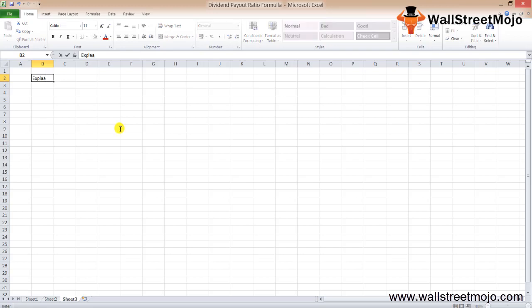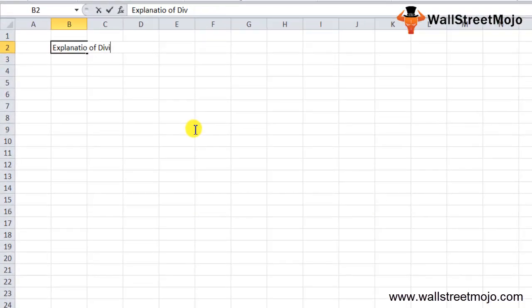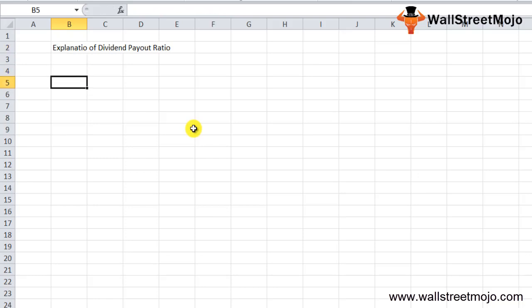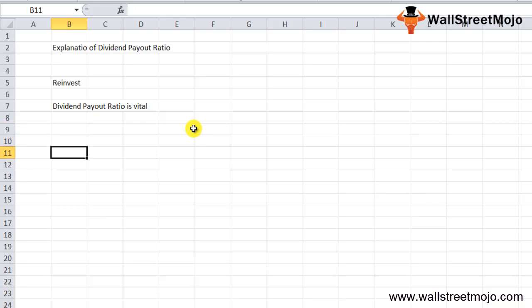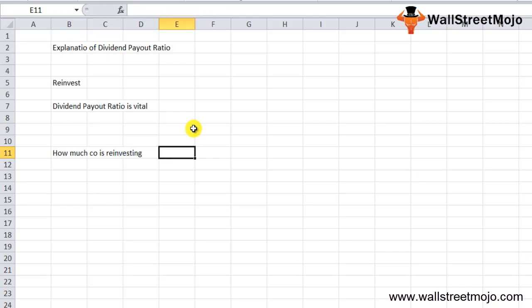After understanding the formula with a real-life example, let's understand the explanation part of the dividend payout ratio. For a company, sharing the profit is an afterthought. First, they decide how much they'll reinvest into the company so the business can grow bigger and multiply the shareholders' money instead of just sharing it. That's why the dividend payout ratio formula is vital for any company.